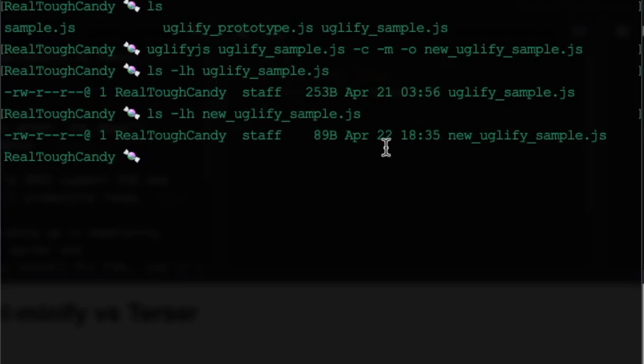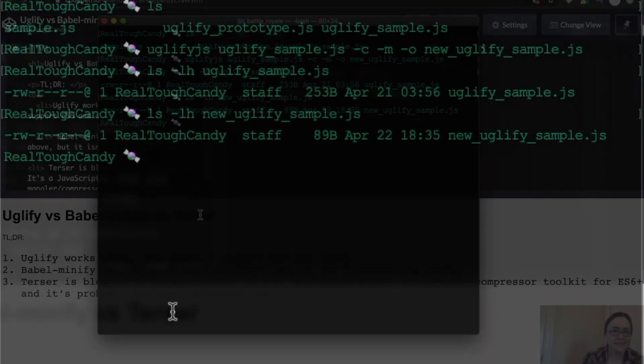Even with something so small and seemingly insignificant, imagine when you have a million line code base or some other very large file that needs that minification. It does wonders.